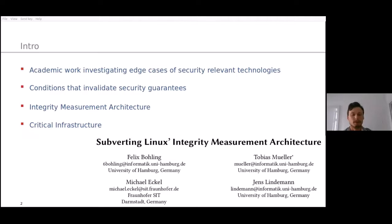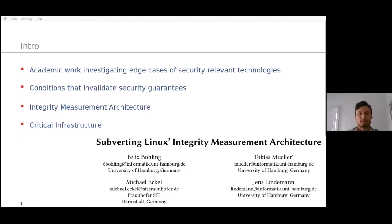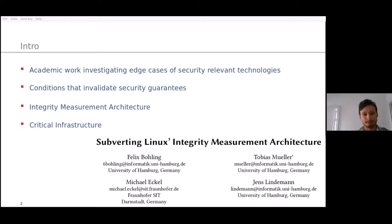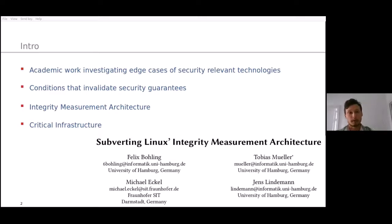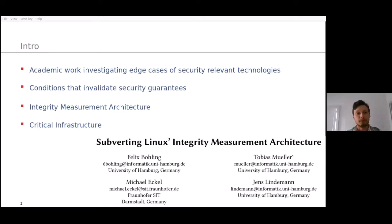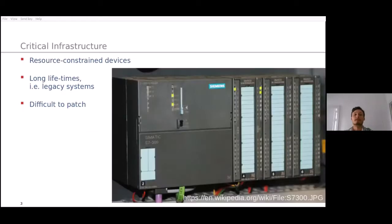We work with people in the medical sector and in the energy-generating sector at power plants. We've looked at how they use Linux and security technology, and we came across the Integrity Measurement Architecture. We think it's very good technology, and we've investigated how to subvert the guarantees that people are trying to get from IMA. We've written a paper on this, and this work was performed with colleagues you can see referenced there.